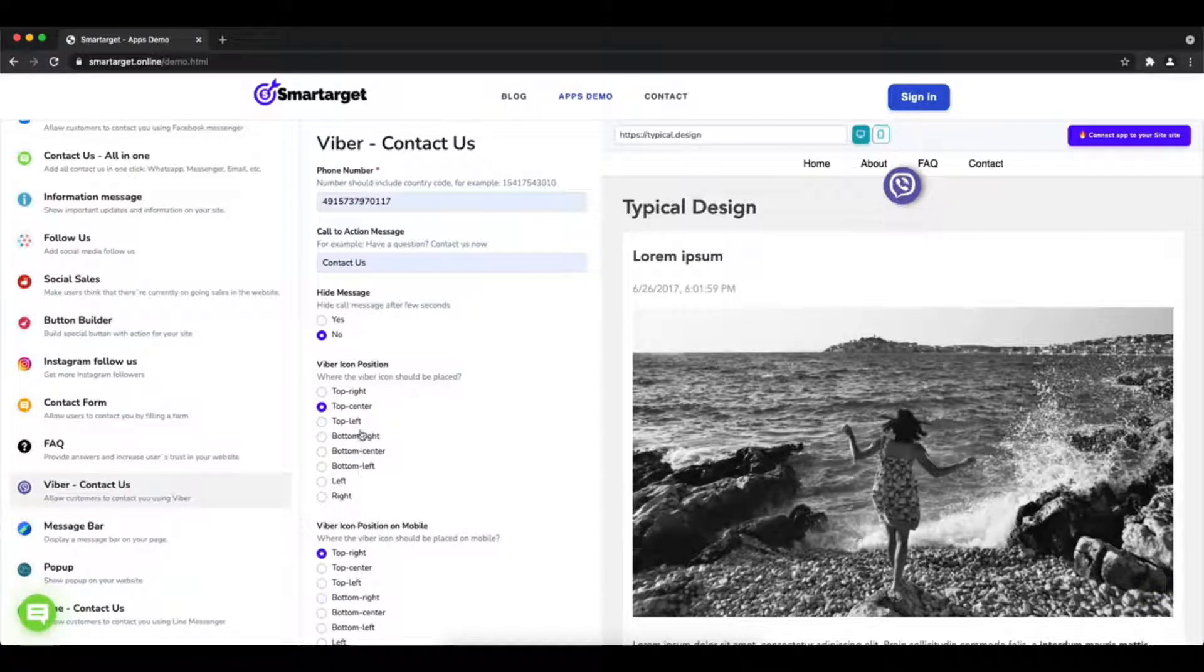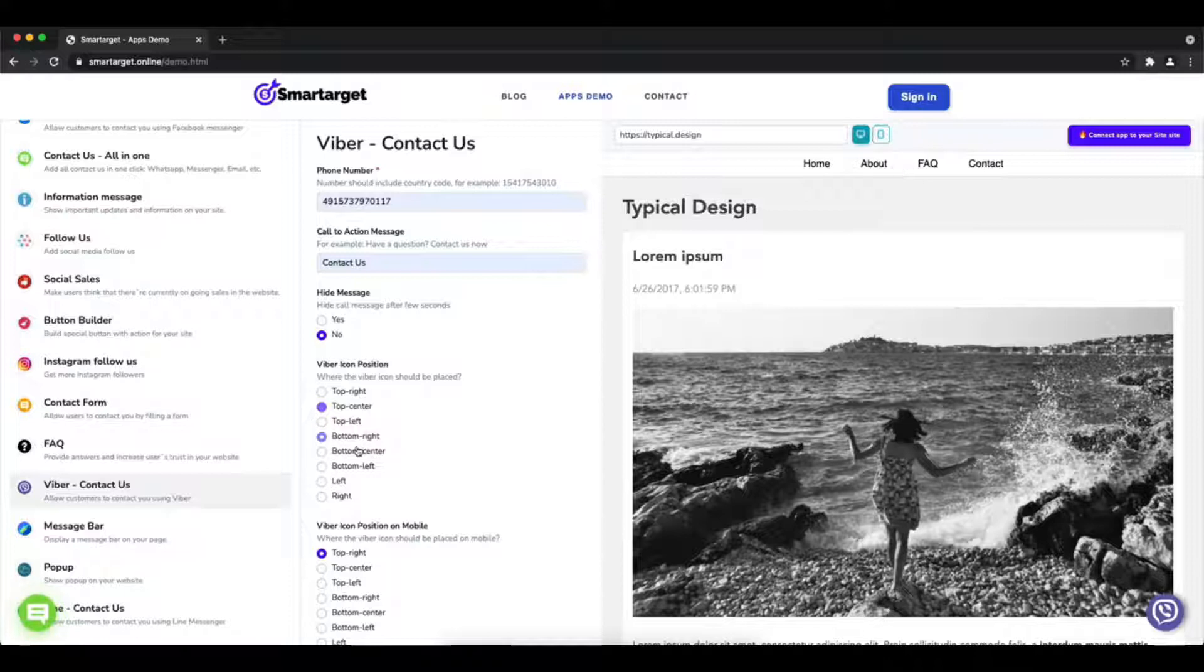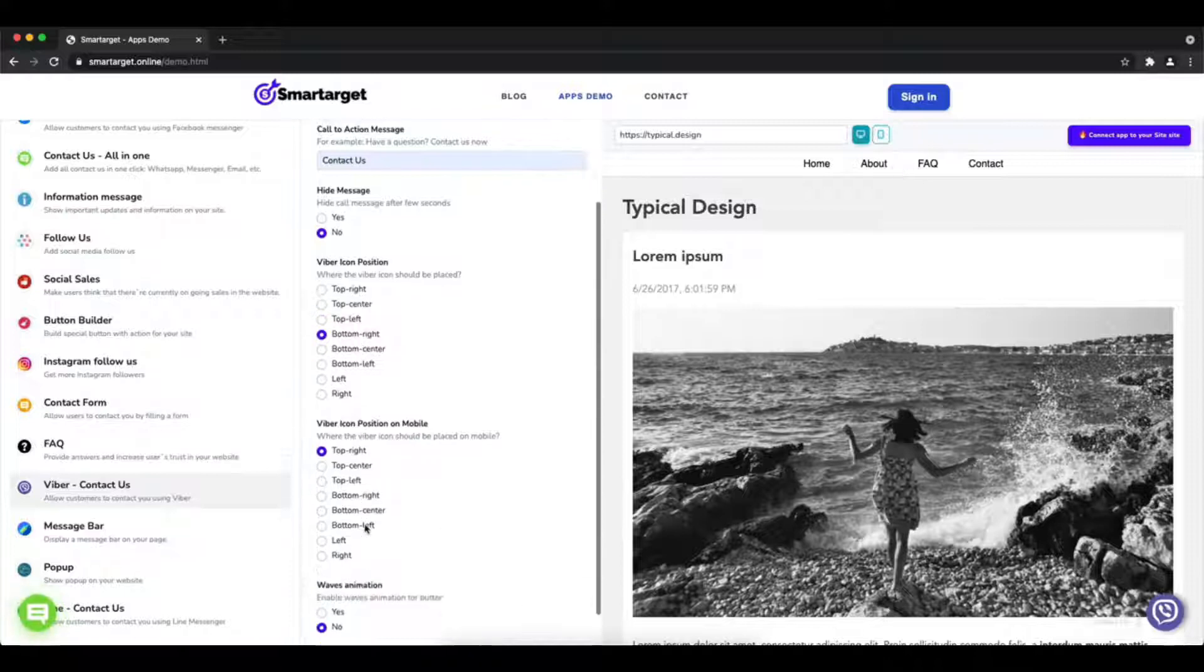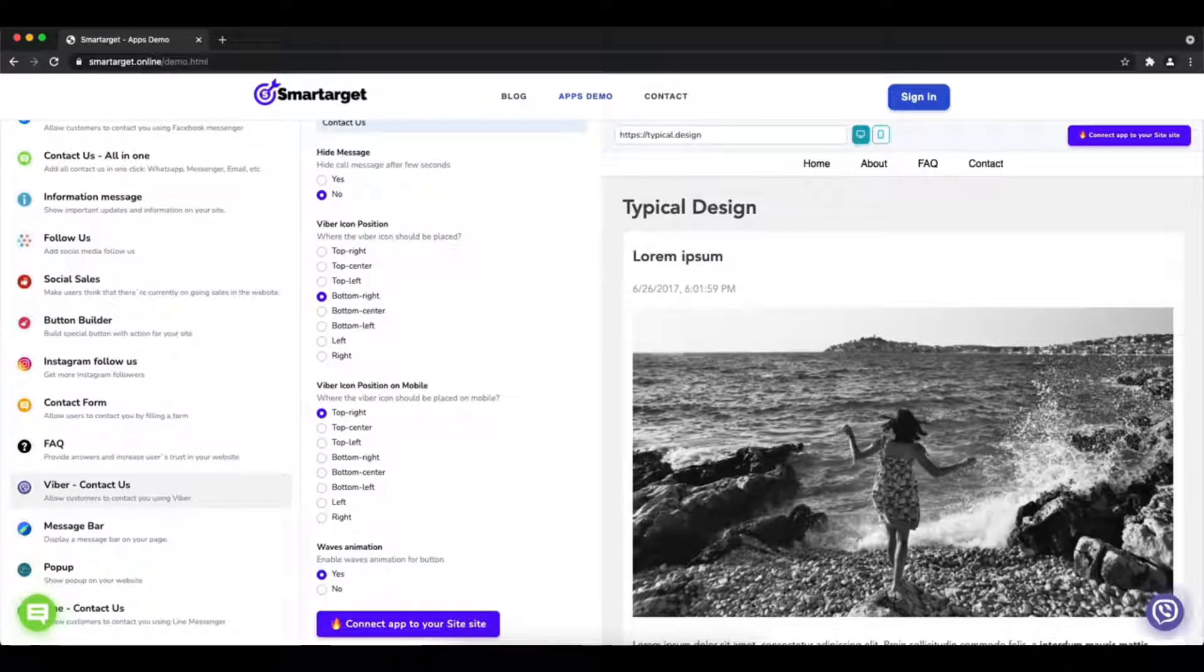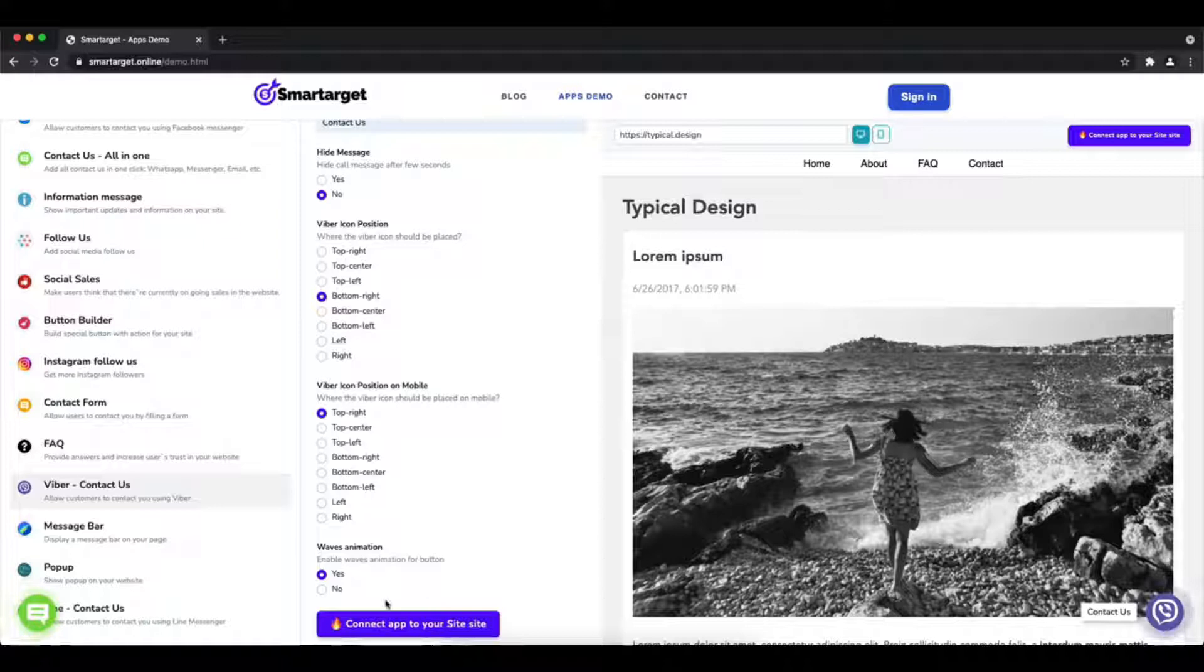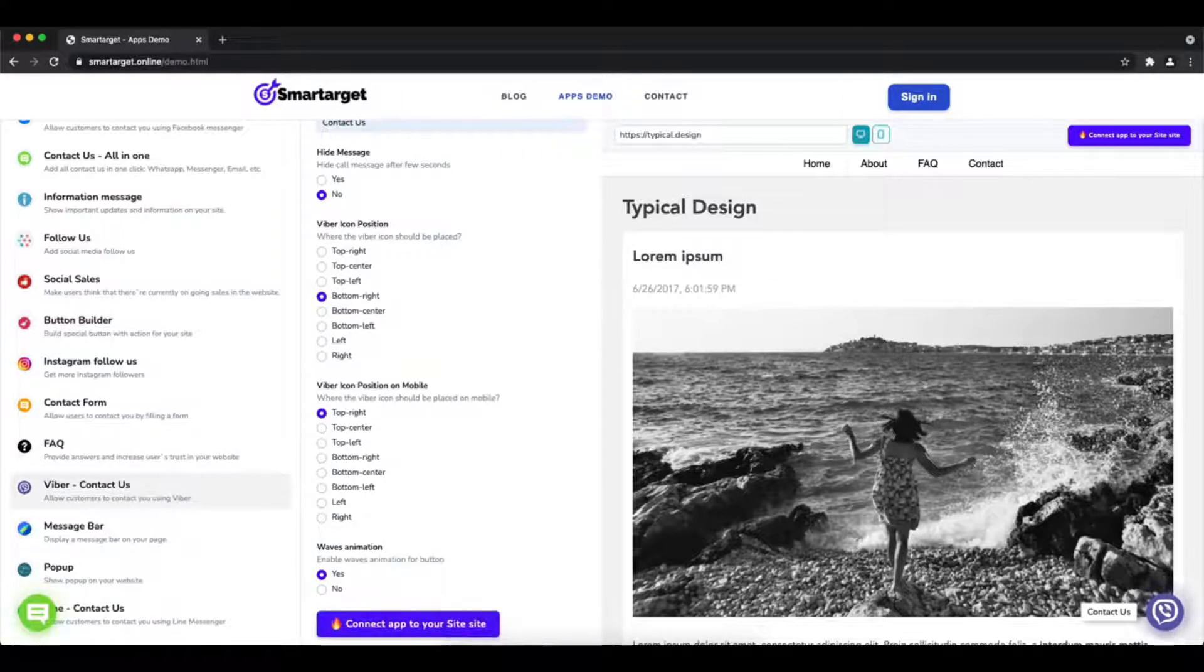Afterward, choose the position on desktop and mobile. You can choose different positions for each platform. You can also choose if the app will have a waves animation.